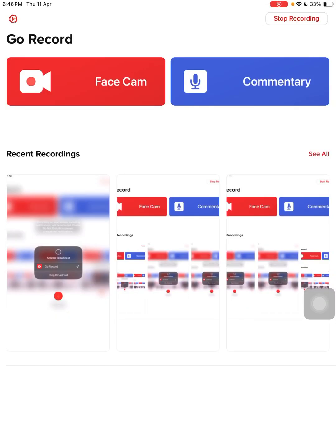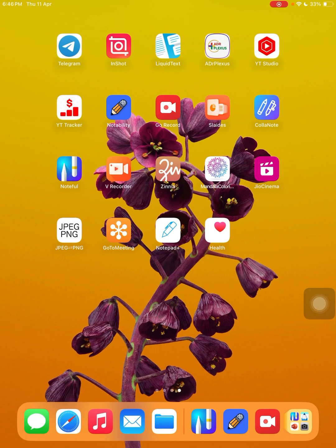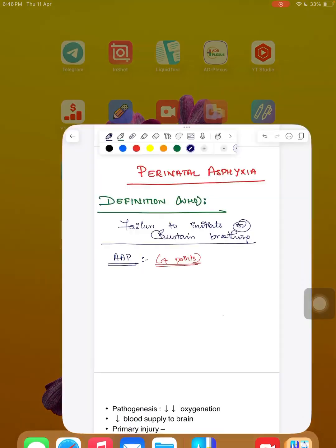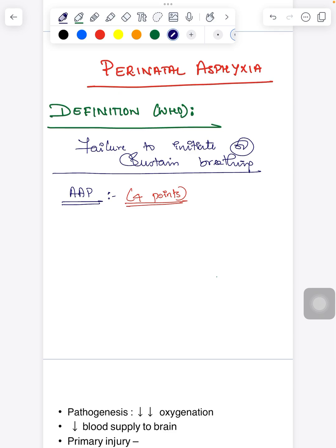Hello everyone, welcome back to our pediatric channel. Yesterday in our shorts and Instagram reels I posted about hypoxic ischemic encephalopathy. Today we'll see in detail about the pathogenesis of hypoxic ischemic encephalopathy and also the Sarnat and Sarnat classification, which is a very important table for your NEET PG and also for your viva session.